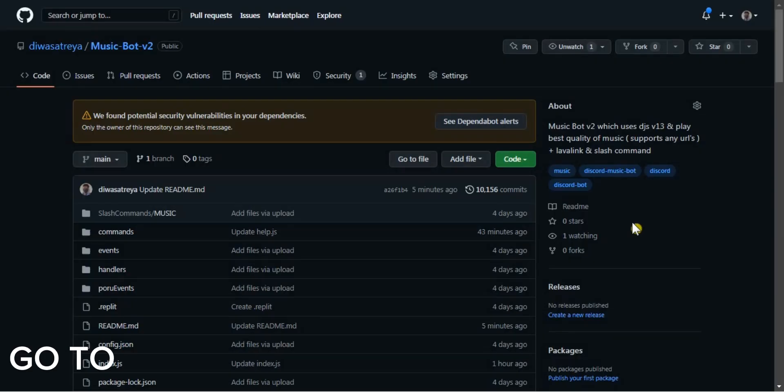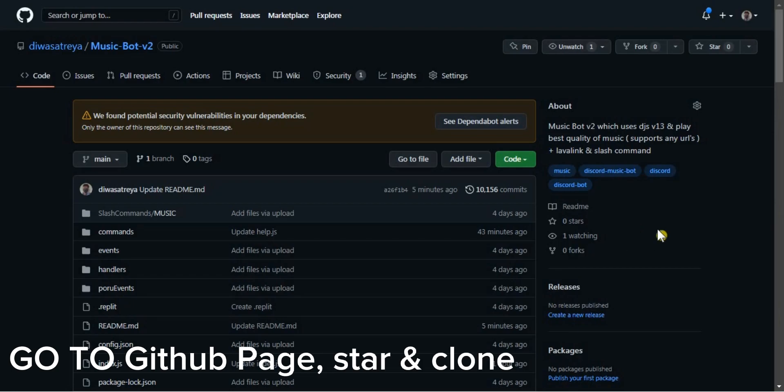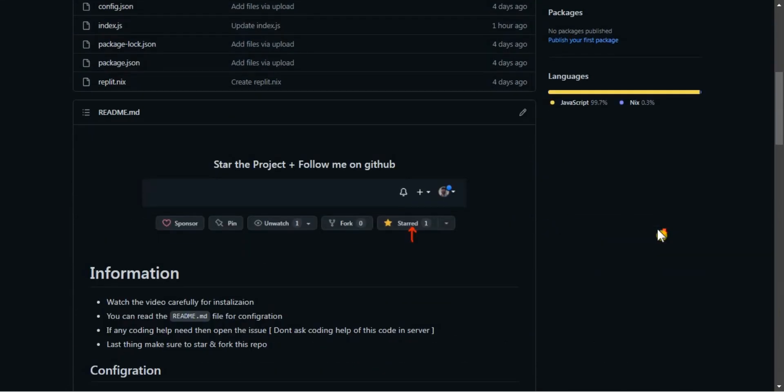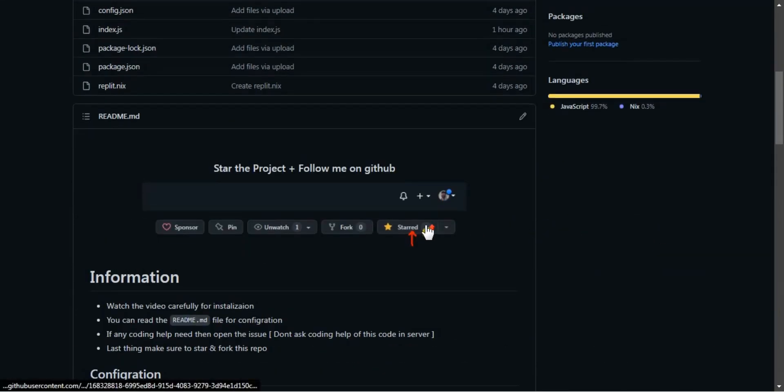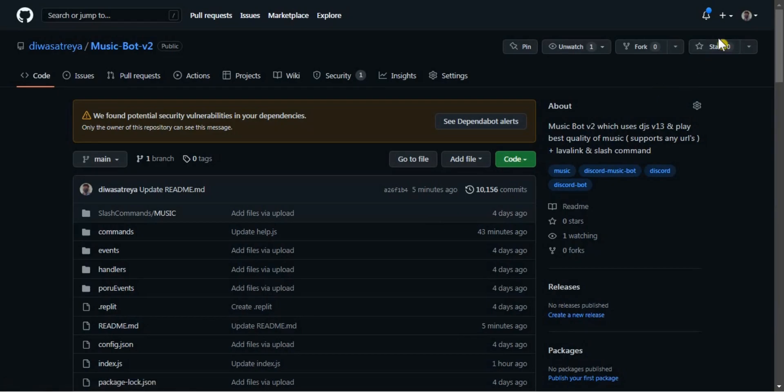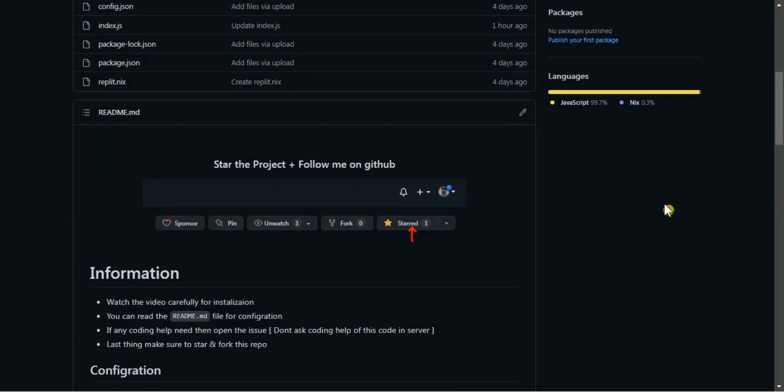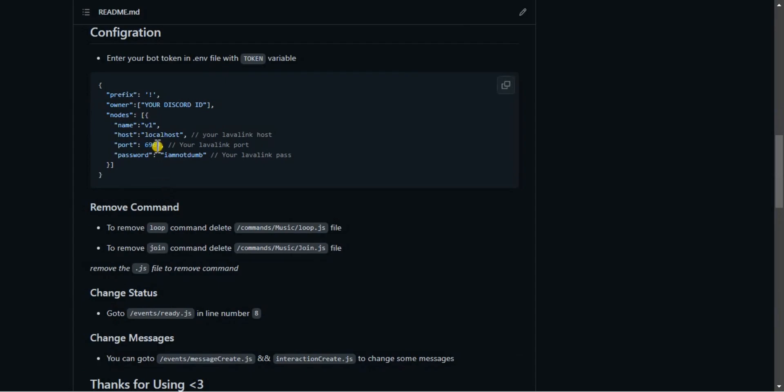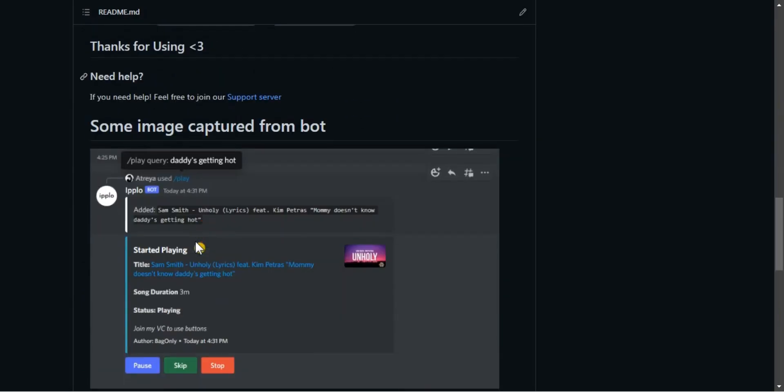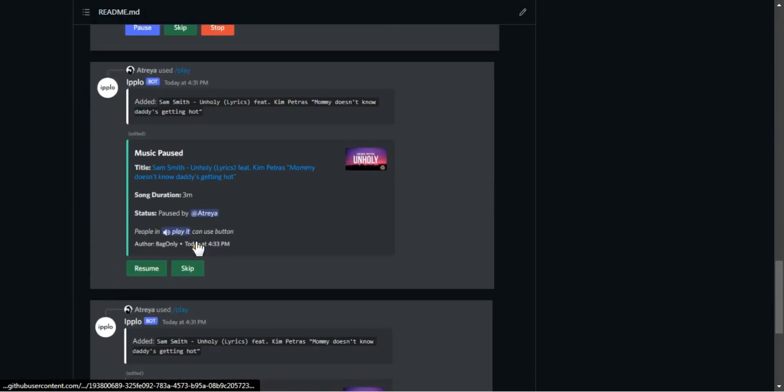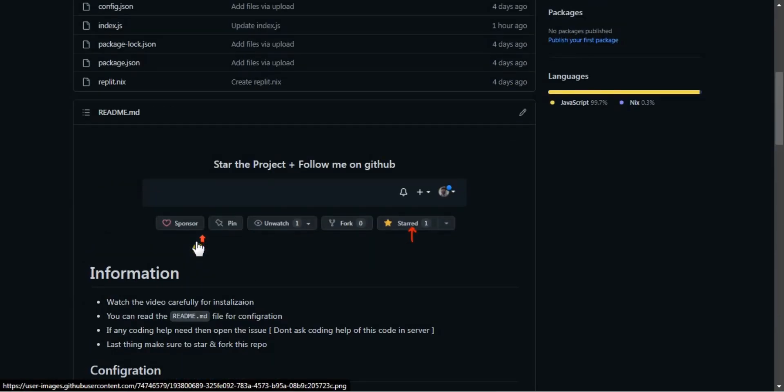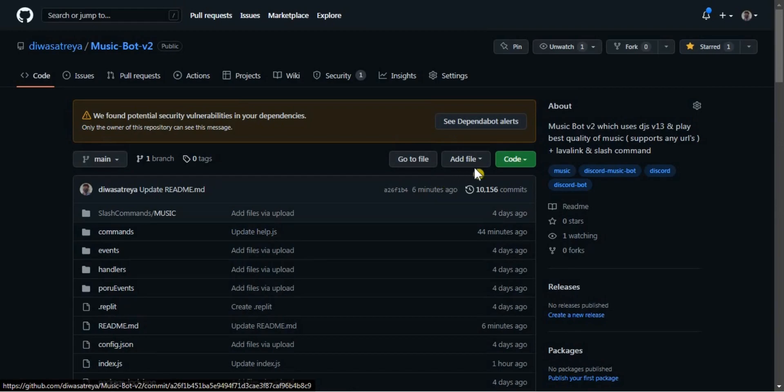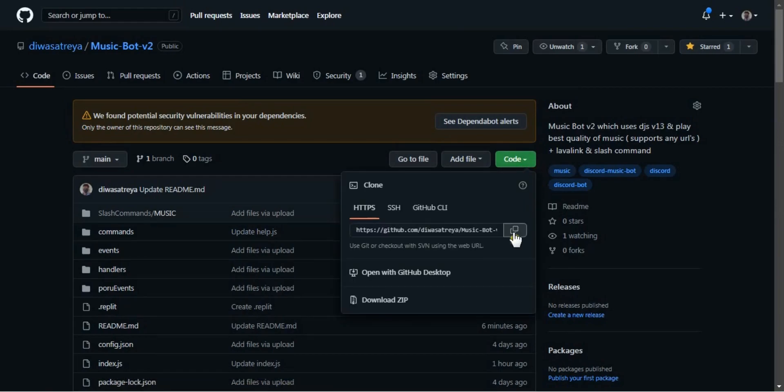Step 1. Go to GitHub page, star and clone the repository. Copy the link.